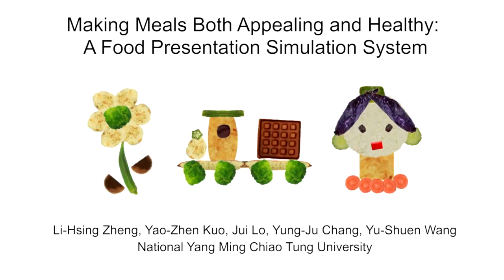The system aims to help users create food presentations. Users can try arrangements in the simulation before arranging actual ingredients on a plate.